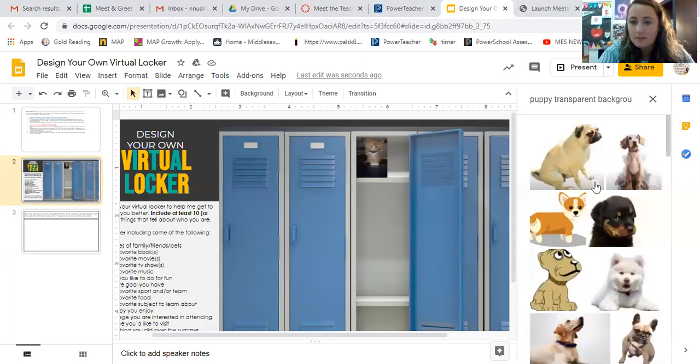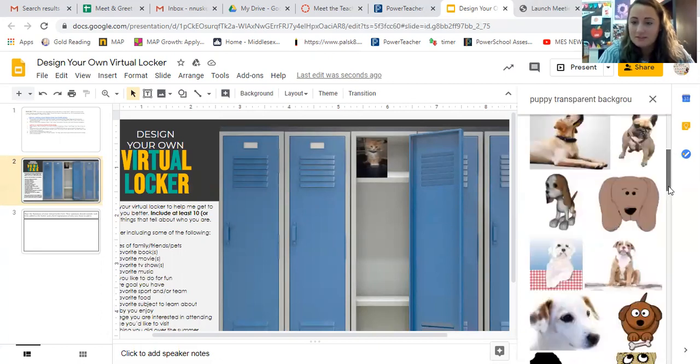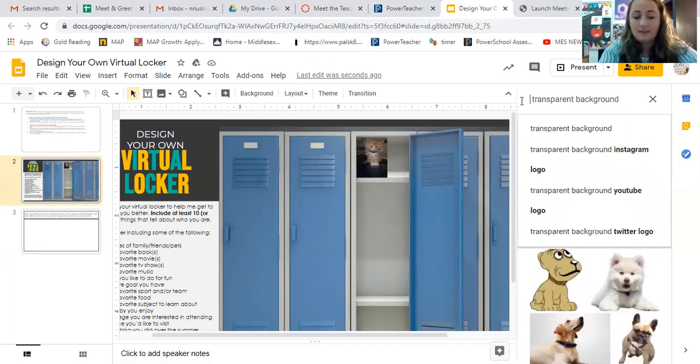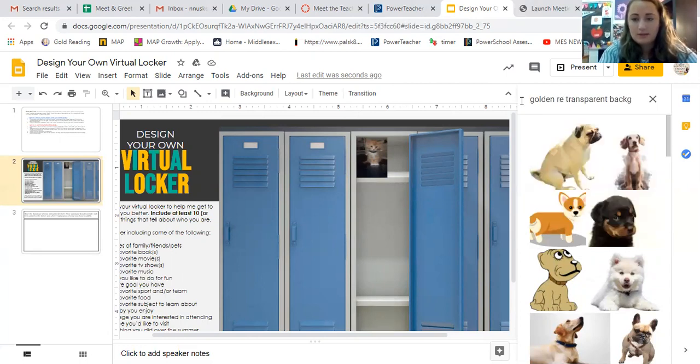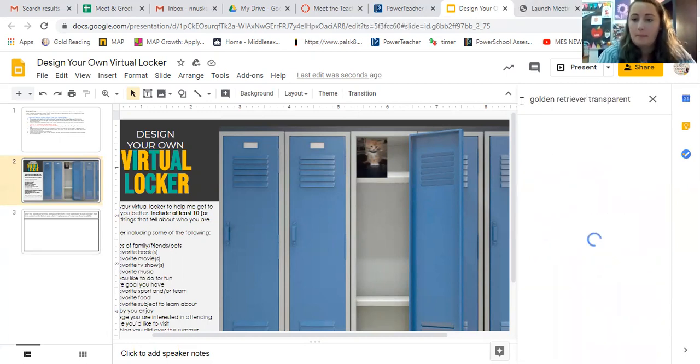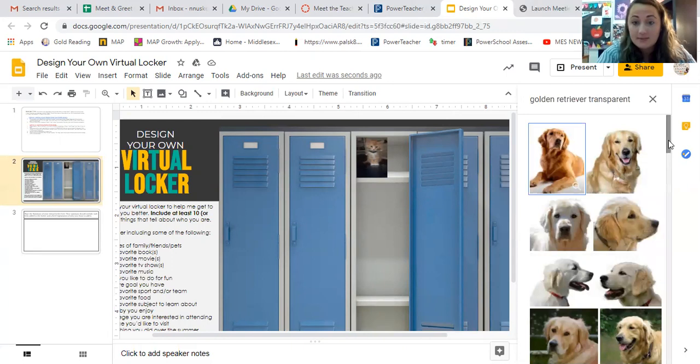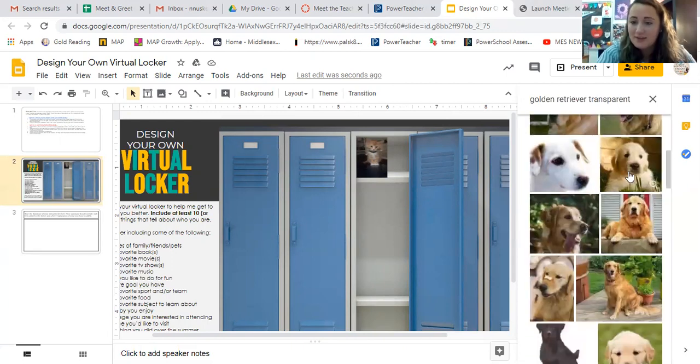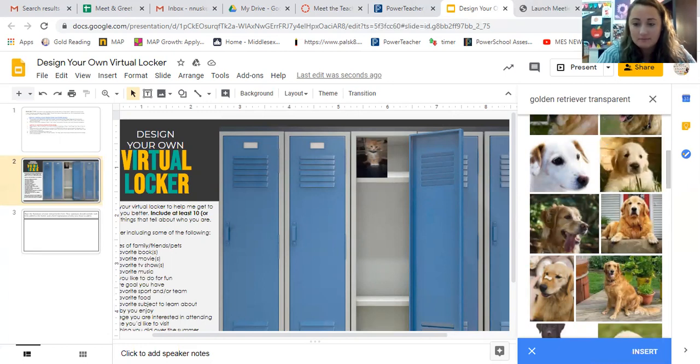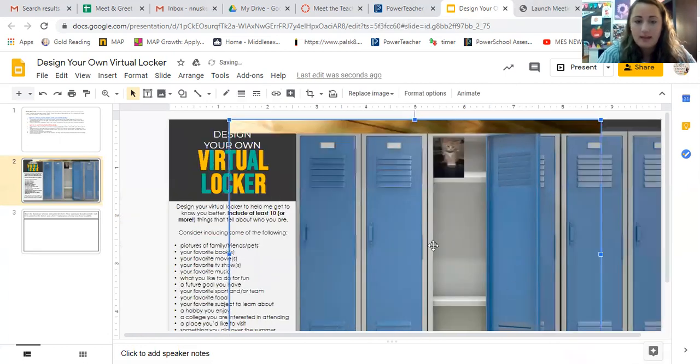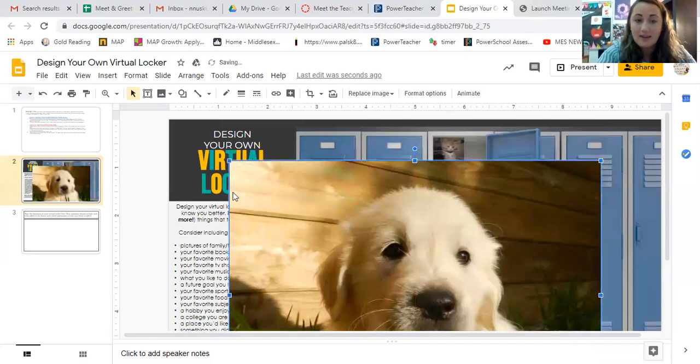And a bunch of different puppies come up. Now you might not have this type of puppy, so you might want to type in golden retriever. That's my favorite dog, golden retriever, transparent. So then your specific dog might come up, and look how cute he is. So I'm going to just click on him and click insert. And now the puppy comes up. Now again, really large image.